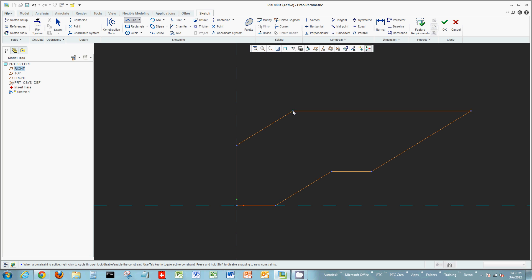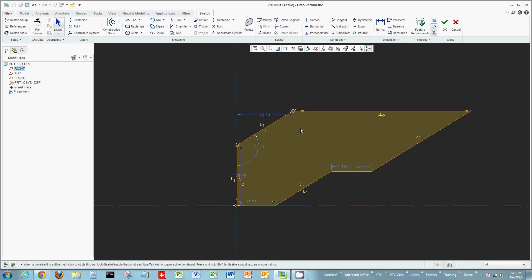This is known as constraining on the fly as you sketch in Creo Parametric. These constraints are applied as you're sketching. By default they're turned on in Creo Parametric, whereas in some previous versions of Pro/E and Wildfire you had to turn that intent manager on.